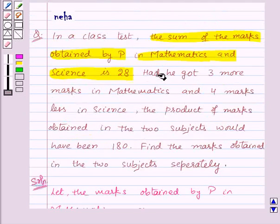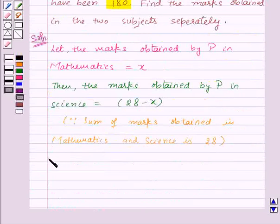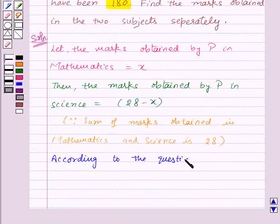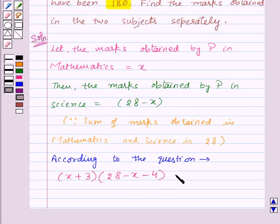Now we are given that had he got 3 more marks in mathematics and 4 marks less in science, the product of the marks obtained in the two subjects would have been 180. So according to the question, if P would have got 3 marks more in mathematics, the marks in mathematics would have been x plus 3, and 4 marks less in science, so the marks in science would have been 28 minus x minus 4. Then their product would have been 180. Now we will solve this equation to get the value of x.